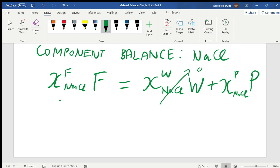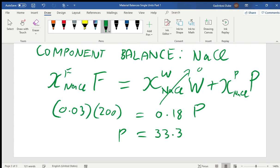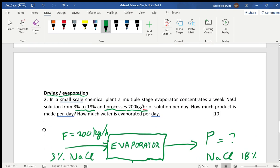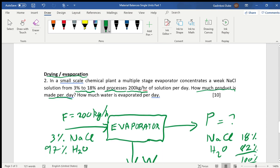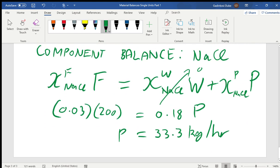Substituting into the simplified balance: 0.03 × 200 = 0.18 × P. Solving this, P = 33.3 kilograms per hour. That is the amount of product leaving the system — the product made per hour, which you can convert to per day.